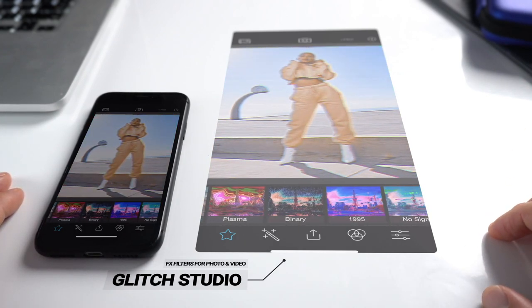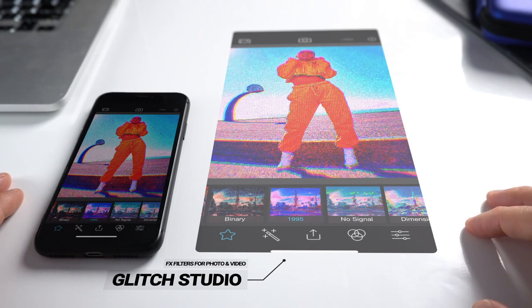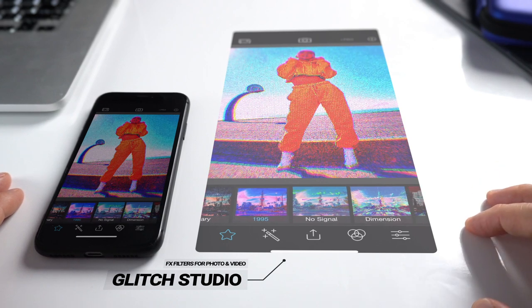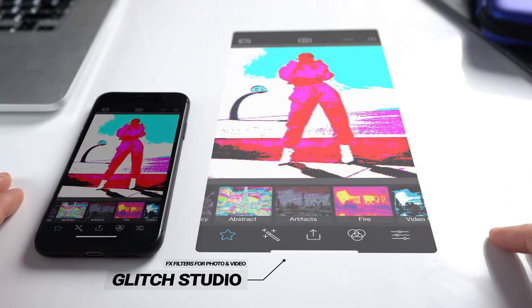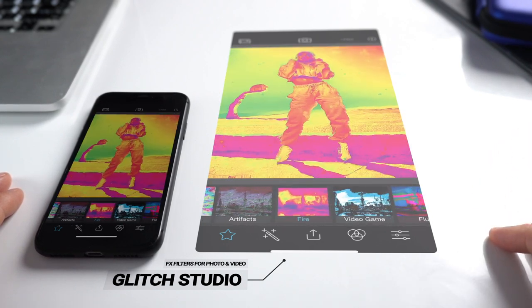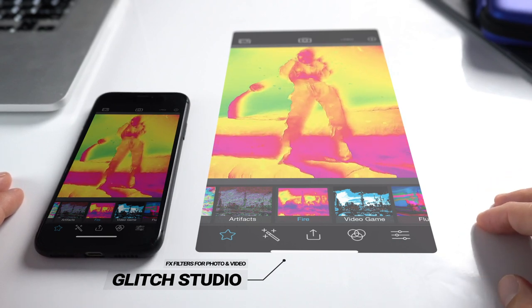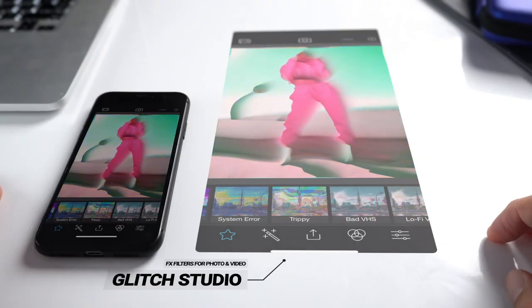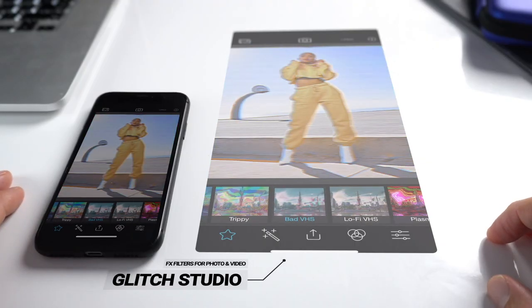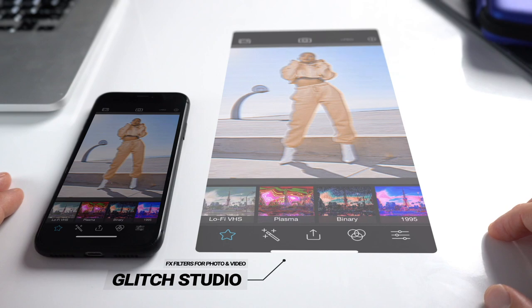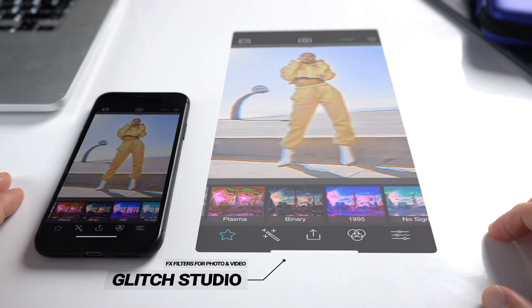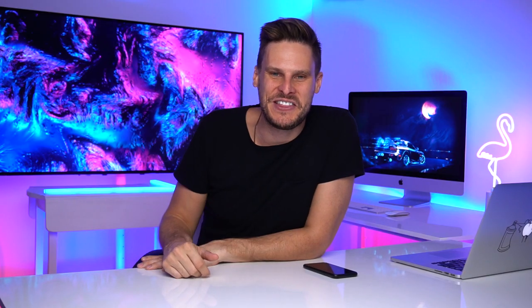Glitch Studio has a whole bunch of different effects — everything from bad VHS through to 1995, some cool trippy looks, 8-bit, and fire looks. It's also free to download. If you want to extend the looks further you are gonna have to pay for it, but for a beginner just playing around with it, it's a really cool free app.